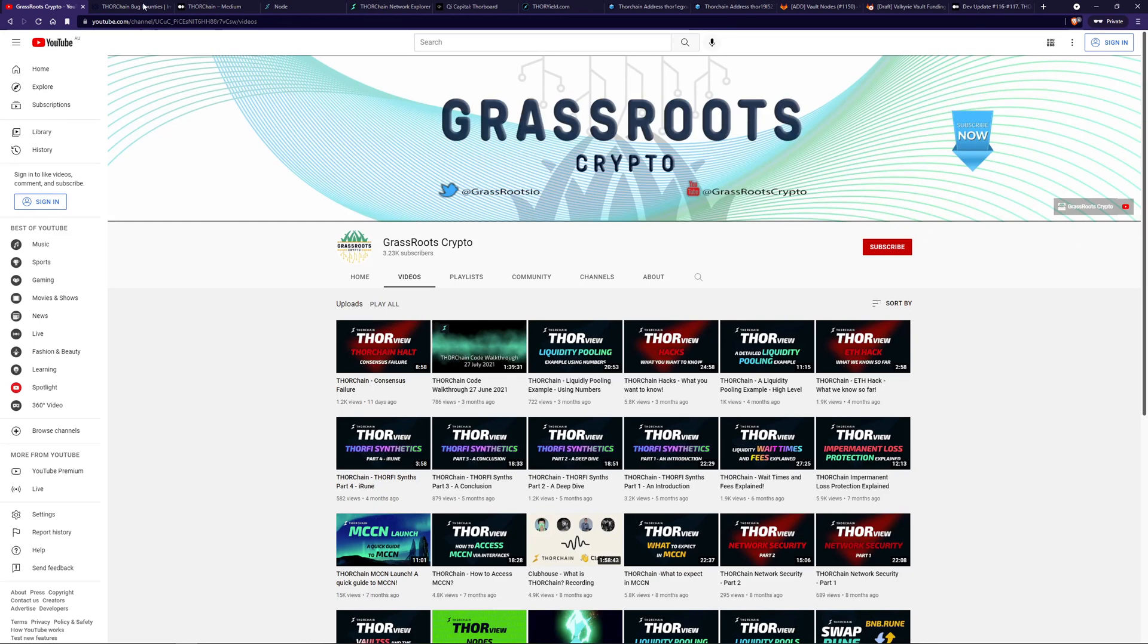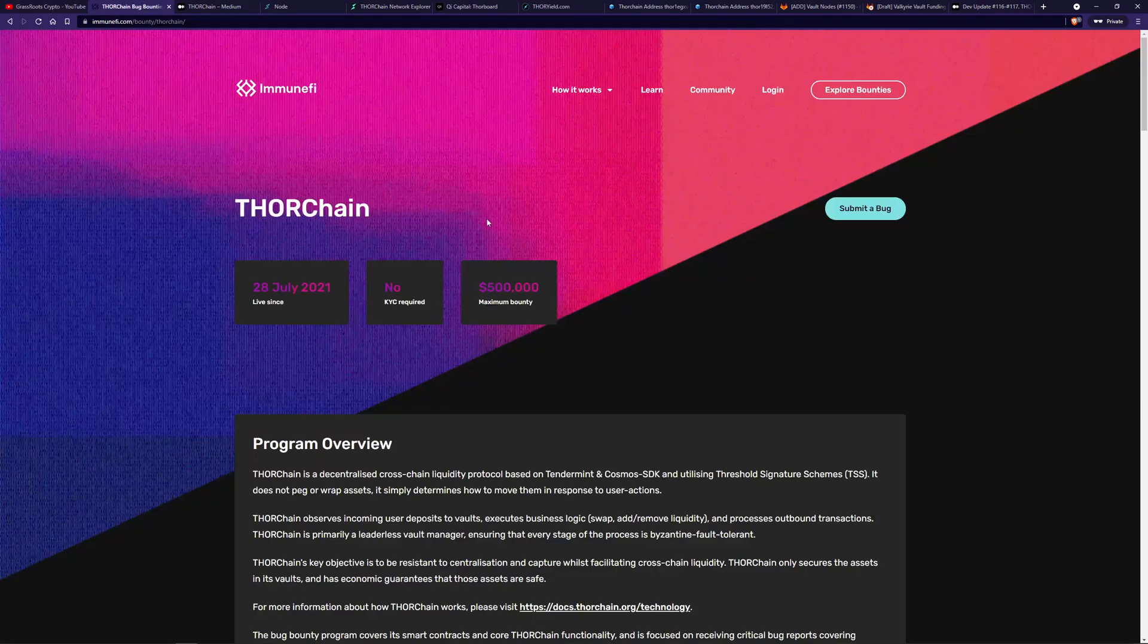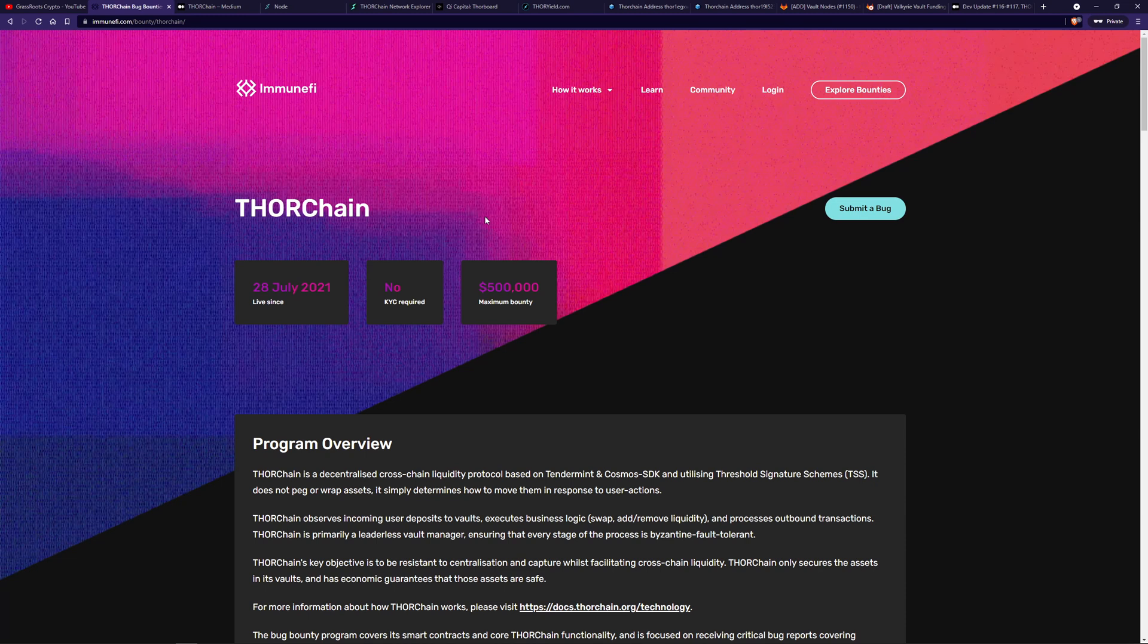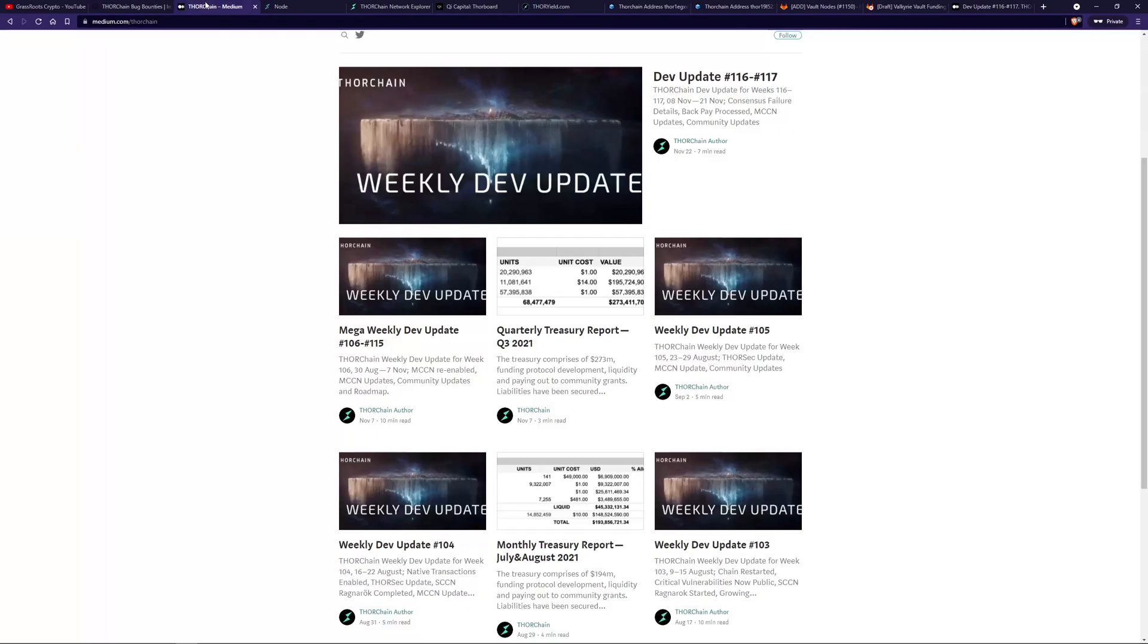You can see the bounty program here. Up to $500,000 maximum bounty for any one issue found. So the audits have been completed both formally by security firms and informally by white hat hackers. That said, still waiting on a report from the formal audits, but there were bug disclosures inside of some of the ThorChain updates here that you would have seen, which is pretty cool to see.